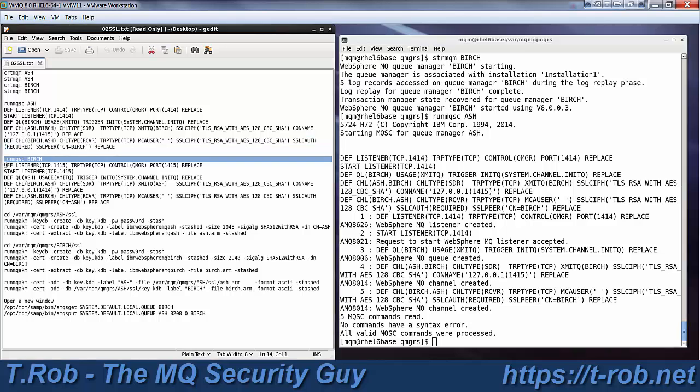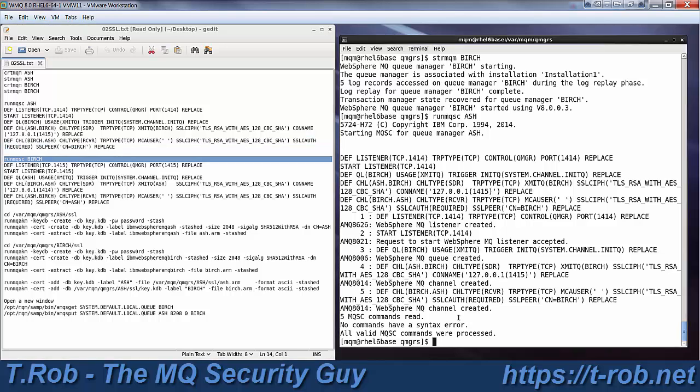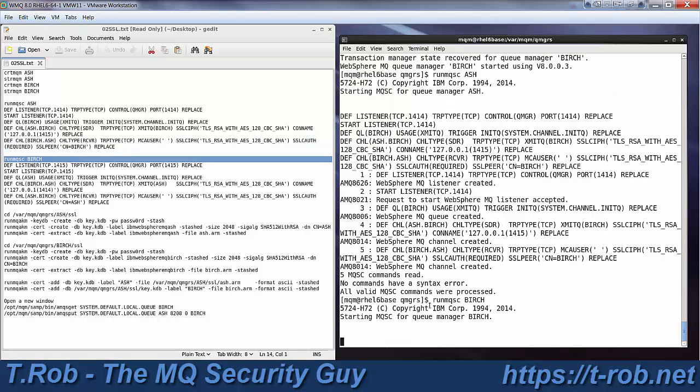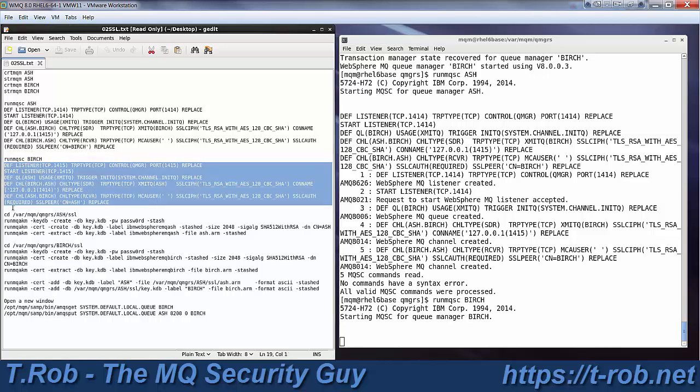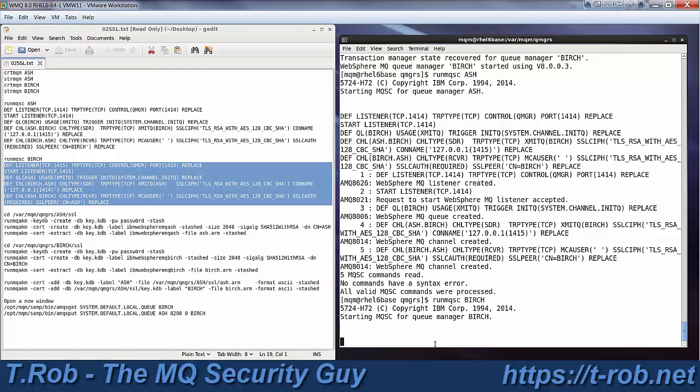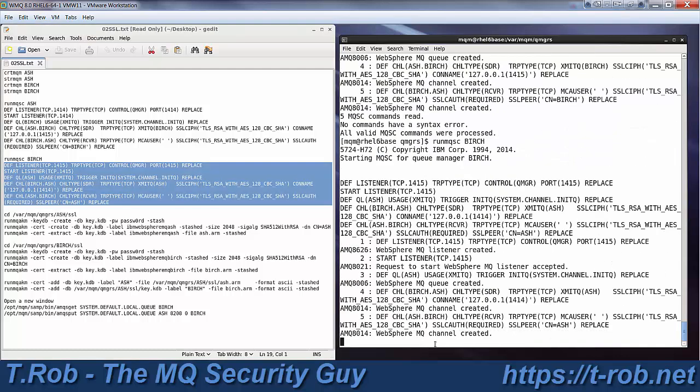Now obviously we need to do the same thing on Birch, and his listeners on 1415, and we're going to create it, start it, there's the transmission queue, and there's the channels.